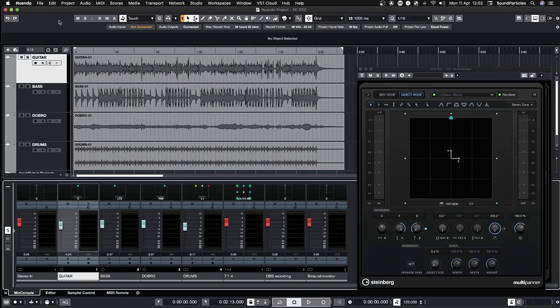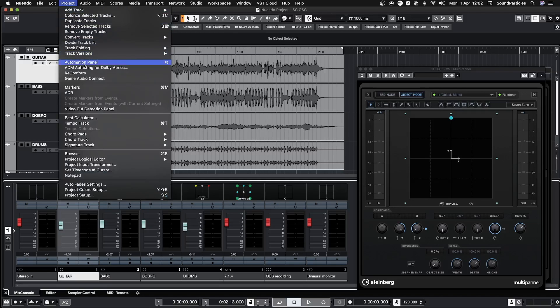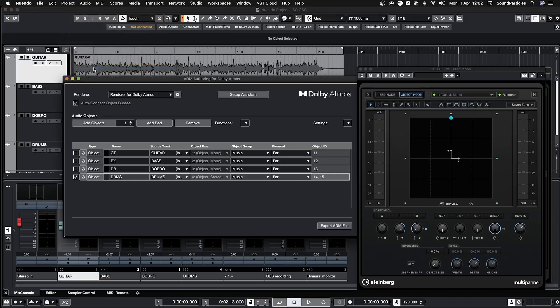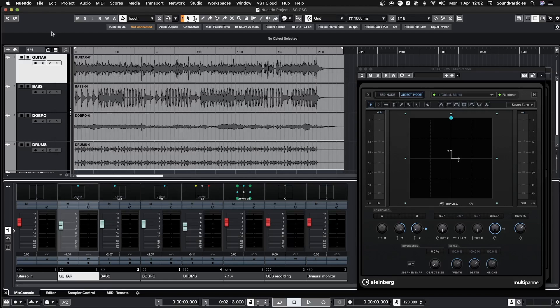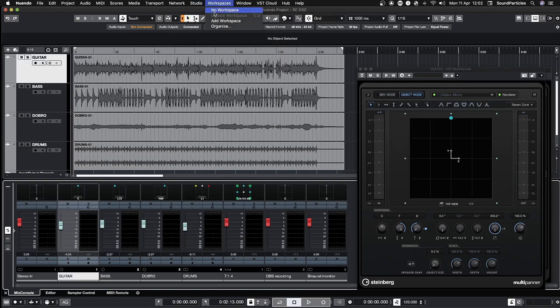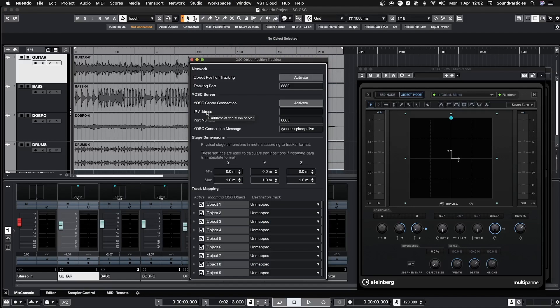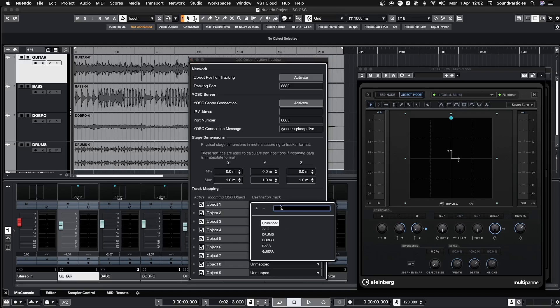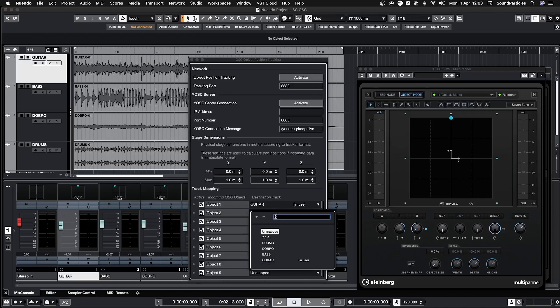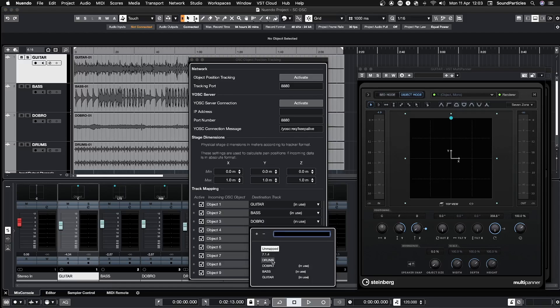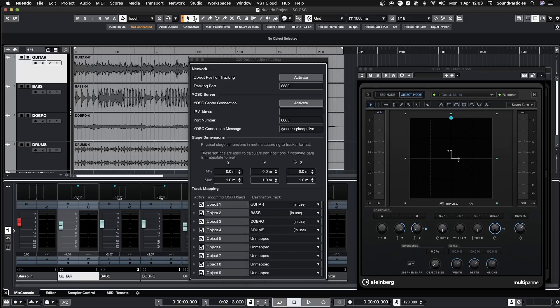Now in Nuendo, I have this example project with four tracks that I've assigned to Atmos objects. After this, I need to establish the connection between the Space Control OSC app and Nuendo. To do that, I go to Studio tab, then to OSC Object Position Tracking menu. Under Track Mapping section, I assign each track as a destination to OSC objects. Then I activate Object Position Tracking, and now I can control the position of these objects with the phone.